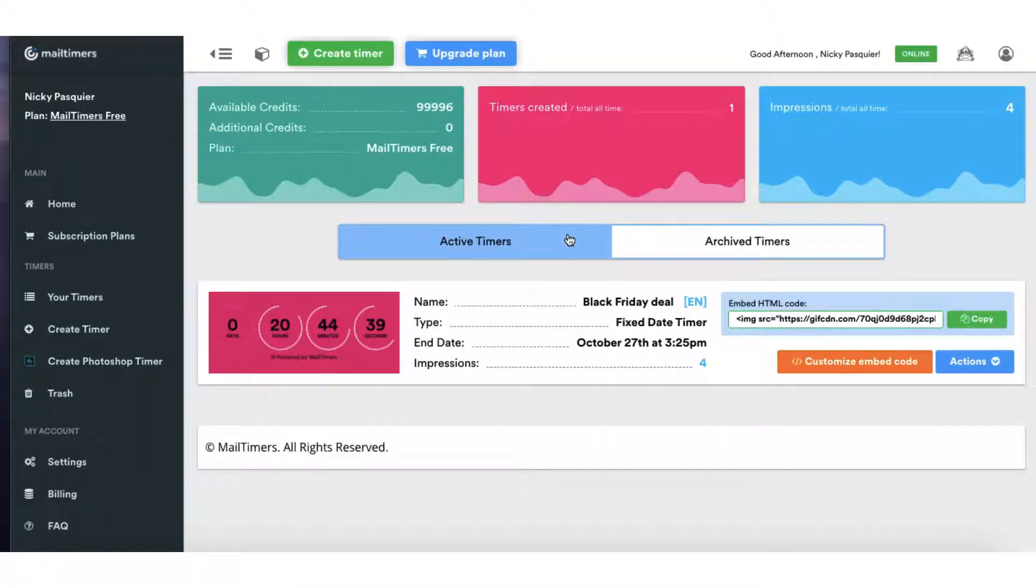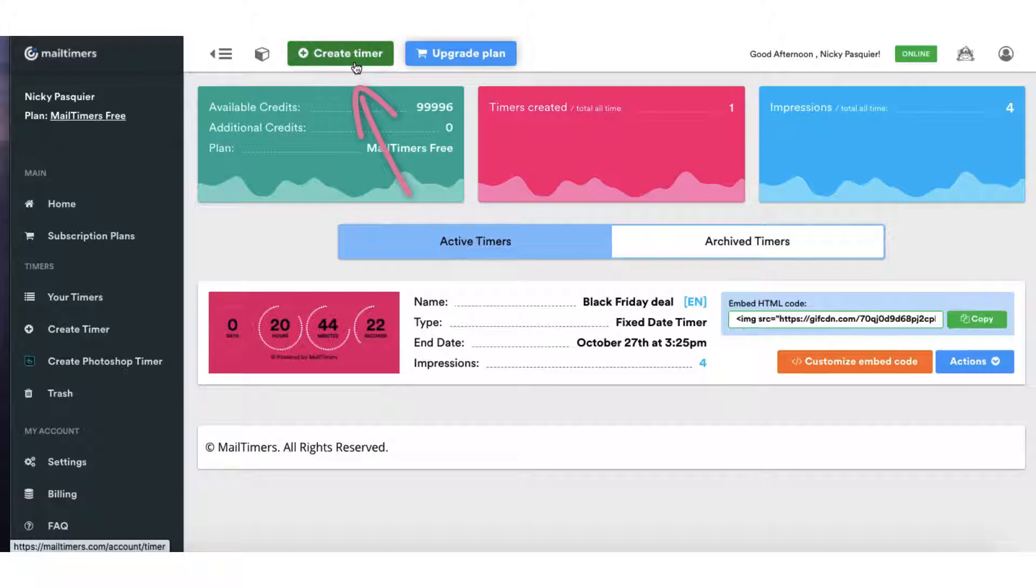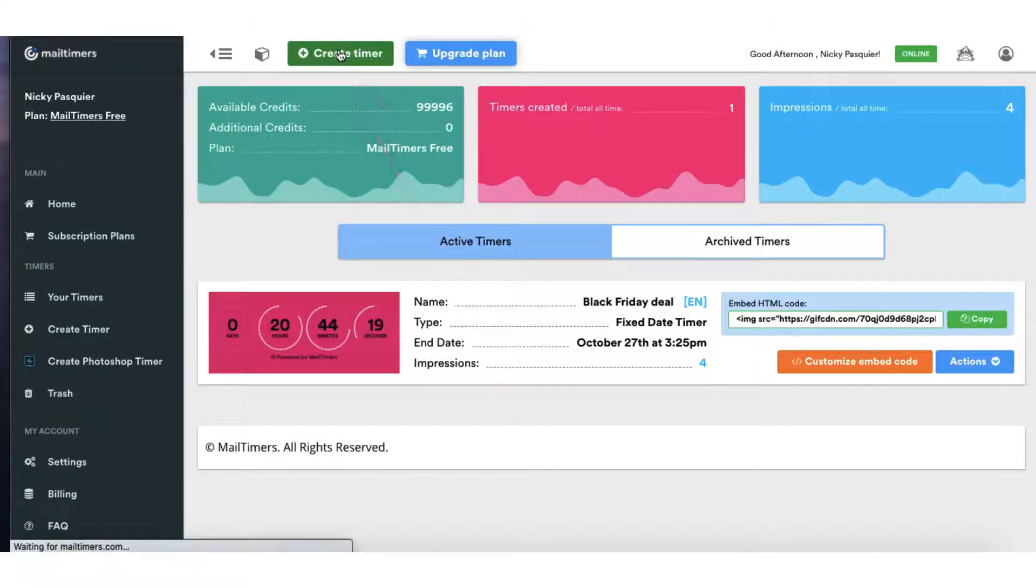And this is what the dashboard looks like and it is so easy to use. To start building a timer just go to the green button here to create timer, click on it.